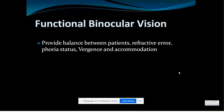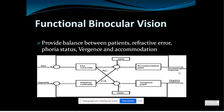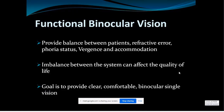The possible aspects of binocular vision: first and foremost we need to provide a balance between the refractive error, phoria status, versions, and accommodation. Both your accommodation and vergence have to work together — they should move in a ratio of four is to one. If there is any imbalance in this system it can affect the quality of life. The main goal of binocular vision is to provide clear, comfortable, and binocular single vision.